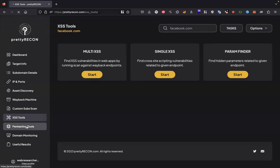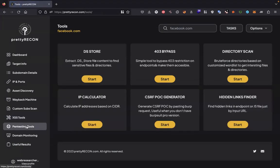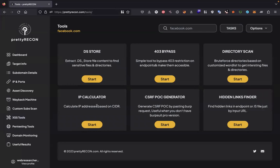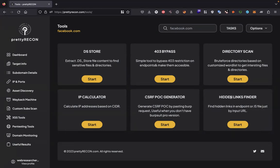We have some pen testing tools as well, like DS store file extractor, 403 bypasser, directory scan where we can specify a wordlist and brute force directories, IP calculator based on CIDR ranges, and CSRF POC generator. We can generate CSRF POC by pasting a Burp request. If we don't have Burp Pro version, then it will be very useful to you. Another one is hidden link finder. It will find hidden links in endpoints or JS files.